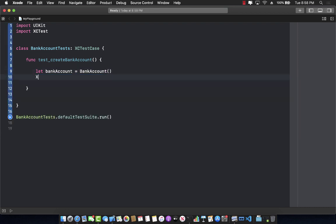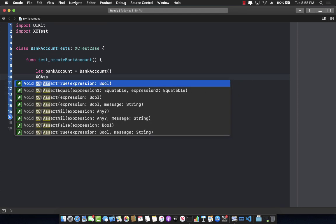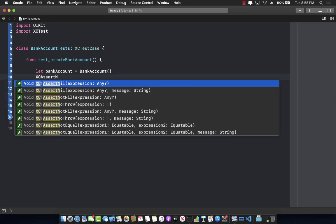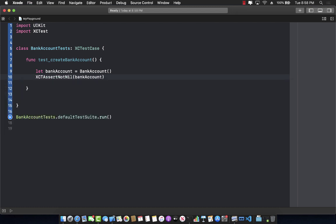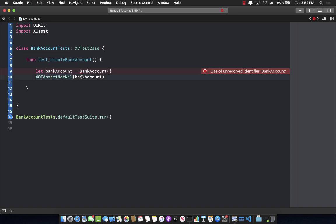Now I can say XCAssertNotNil(bankAccount). XCAssertNotNil, XCAssertEqual, XCAssertTrue, and many more are used to make assertions — essentially saying 'I'm asserting this is going to be not nil.' If this assert fails, meaning it actually is nil instead of not nil, then my test will fail. If it is not nil, then it will pass.